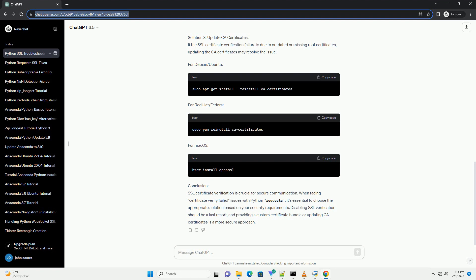Solution 3: Update CA Certificates. If the SSL certificate verification failure is due to outdated or missing root certificates, updating the CA certificates may resolve the issue. This applies for Debian/Ubuntu, Red Hat/Fedora, and Mac OS systems. SSL certificate verification is crucial for secure communication. When facing certificate verify failed issues with Python requests, it's essential to choose the appropriate solution based on your security requirements.